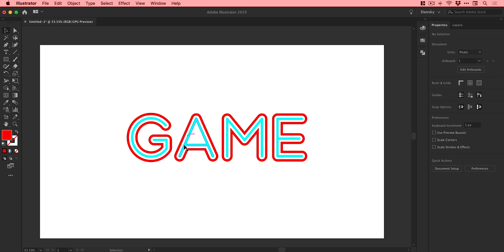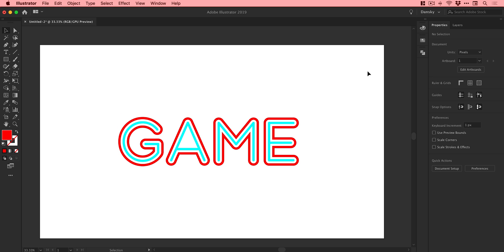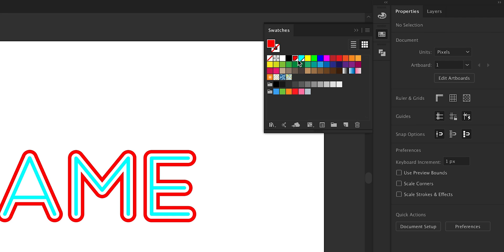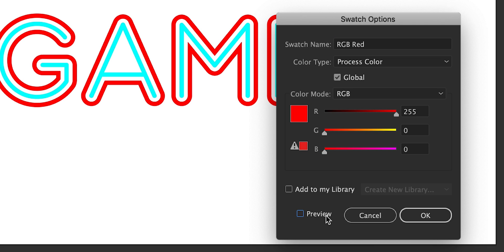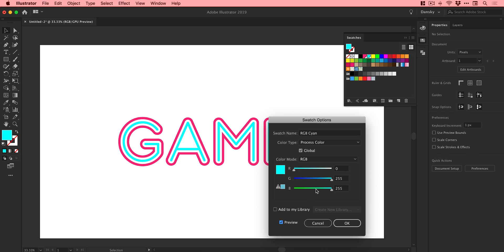We can just zoom out a little bit and pop that in the center. Because we have those global swatches, I can double click the swatch, check Preview, and edit the color from here rather than having to manually apply color changes to each letter. I'll change the blue one as well - check Preview, go for something like this. We can edit this color at any point. Fantastic.